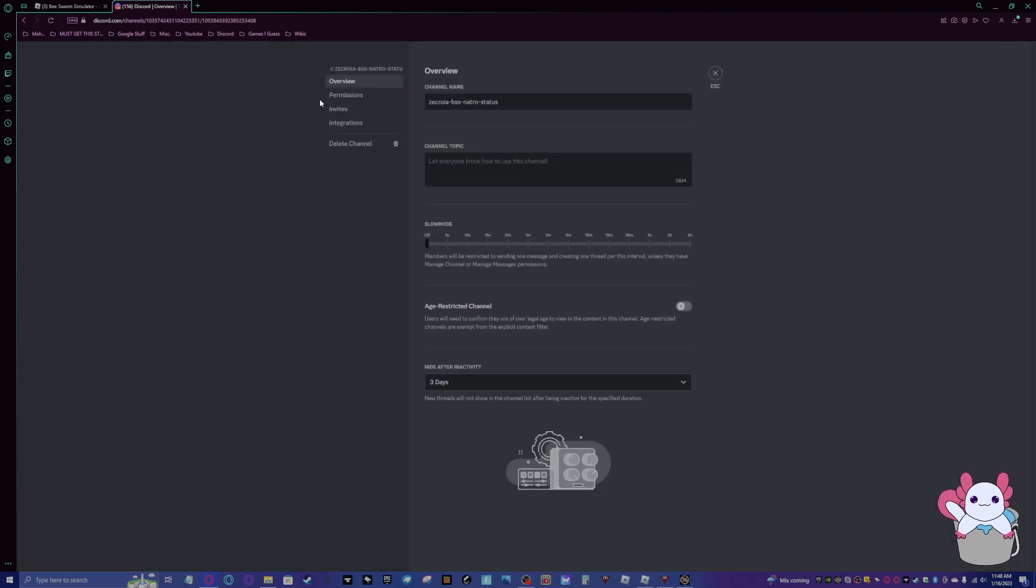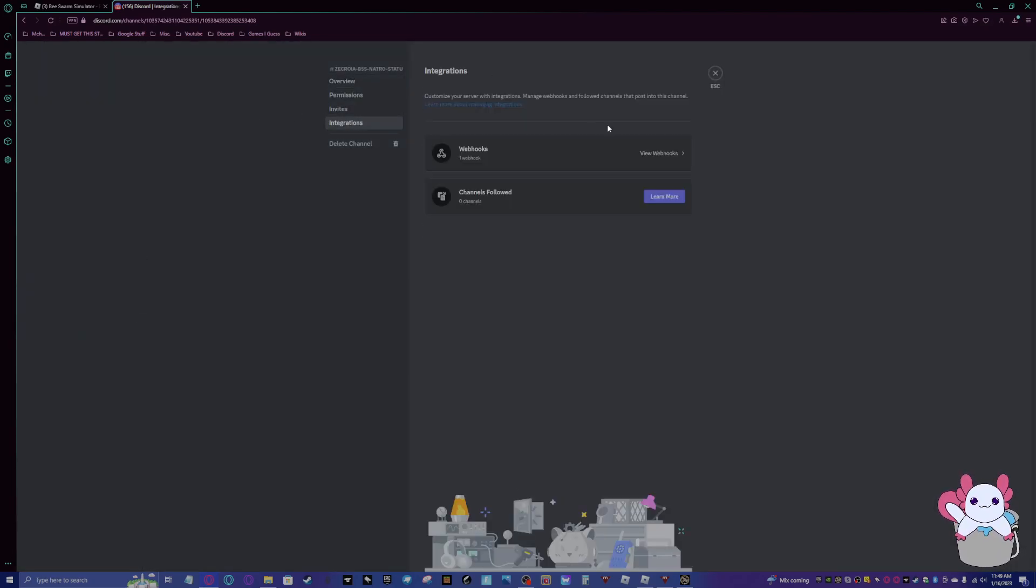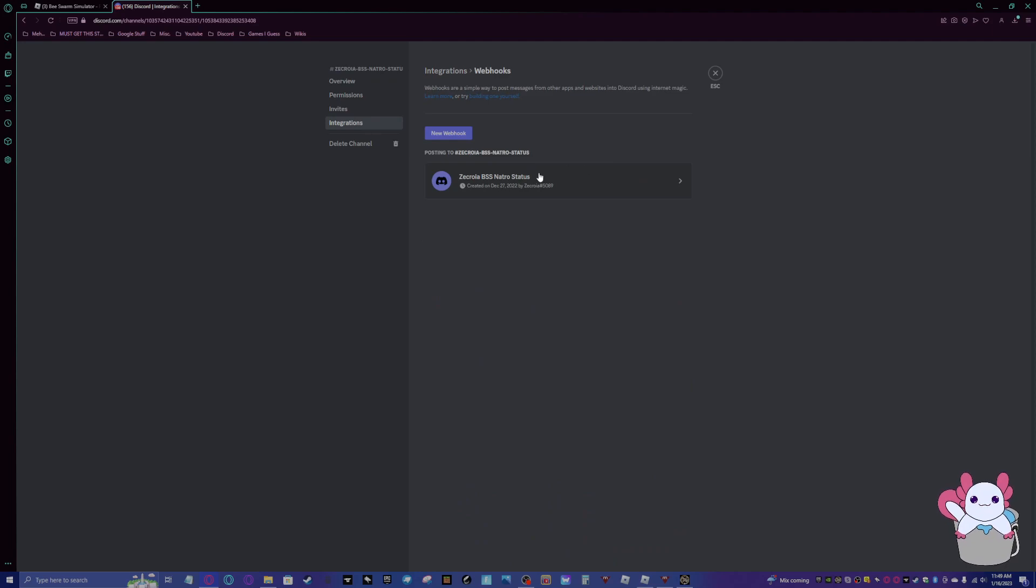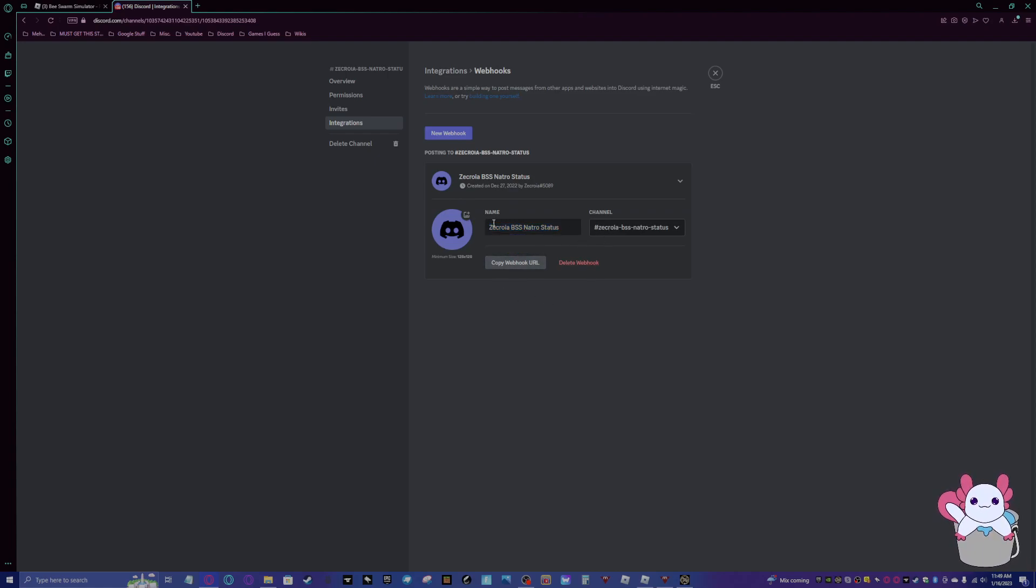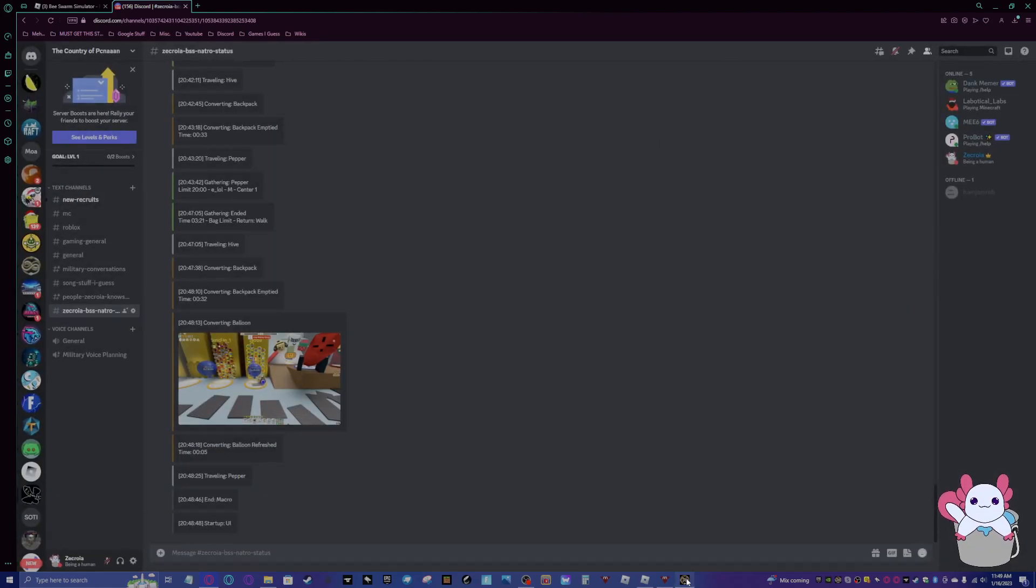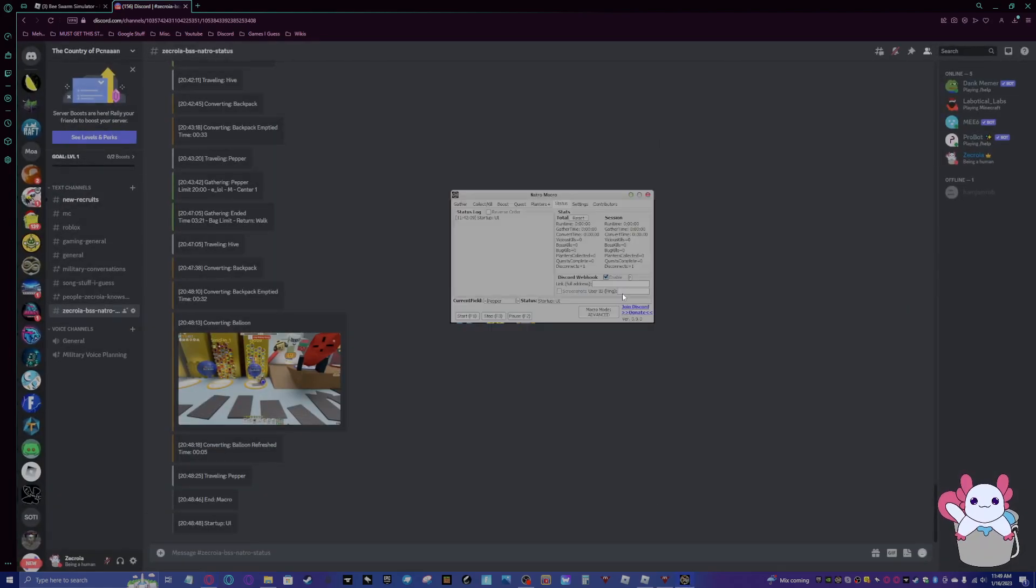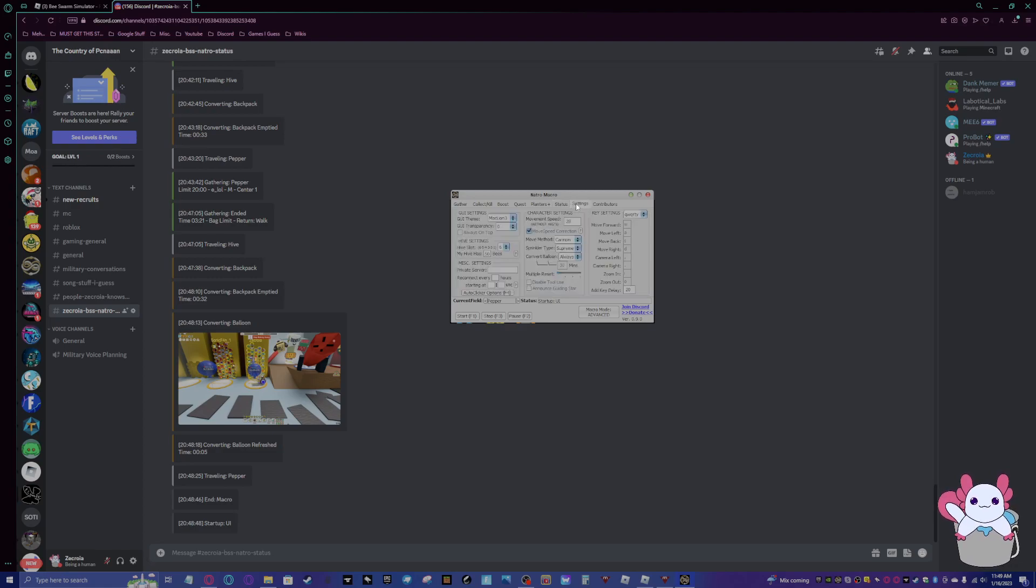Basically how you want to do this is you want to go to the server you want to do this in. You want to edit the channel, integrations, view webhooks, and then you want to do new webhook or whatever, change the name to whatever you want, do the channel, and then copy the webhook URL. You just paste that in, and then you can turn on screenshots too. And then you can do your user ID for pings, but I don't really like getting pings.